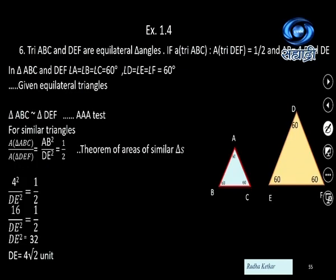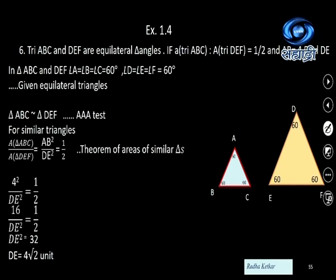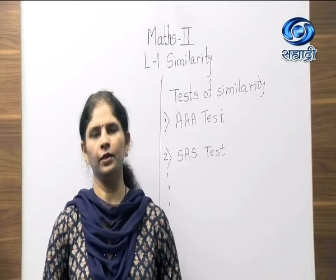Triangle ABC and triangle DEF are equilateral triangles. The ratio of their areas is 1 to 2, and AB = 4; find DE. Since all angles in equilateral triangles are 60 degrees, all corresponding angles are congruent, so the triangles are similar by AAA test. Using the area theorem: AB square upon DE square equals 1 upon 2. So 4 square upon DE square equals 1 upon 2, giving DE square = 32 and DE = 4√2.